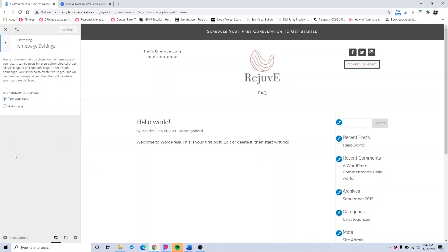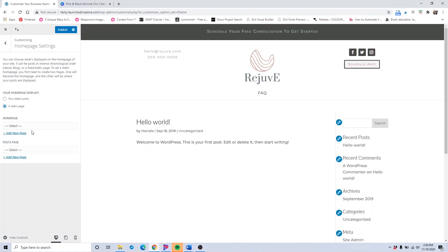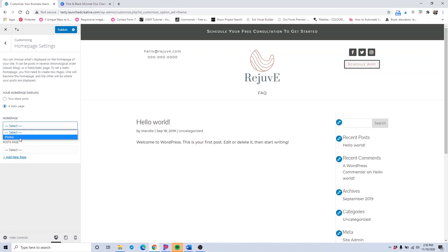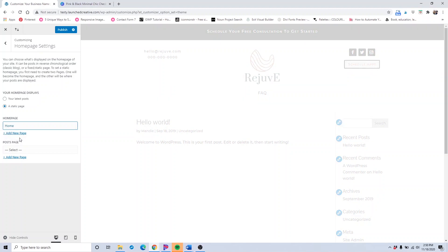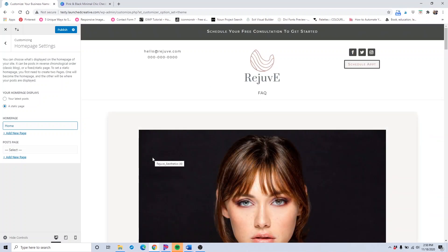First thing I want to do is go to the homepage settings and click a static page. This way we can watch the changes come across in real time. I told you earlier to publish that home page so that you could see the changes happen in real time on that home page.